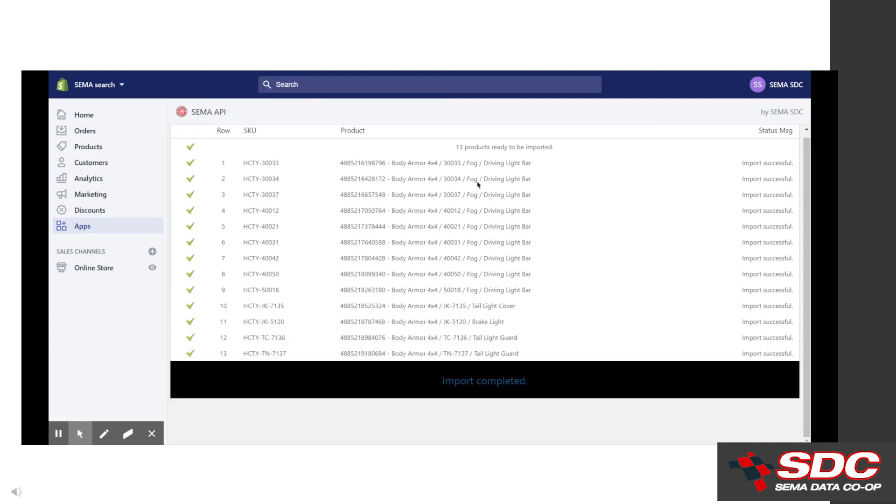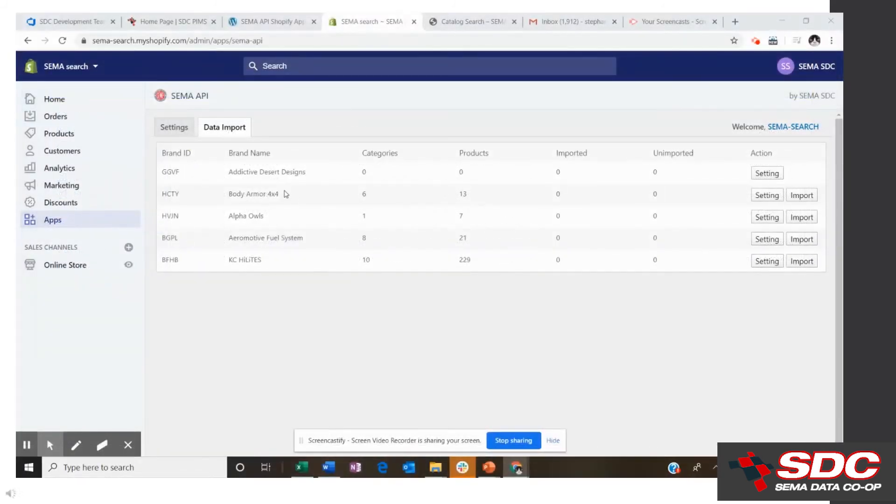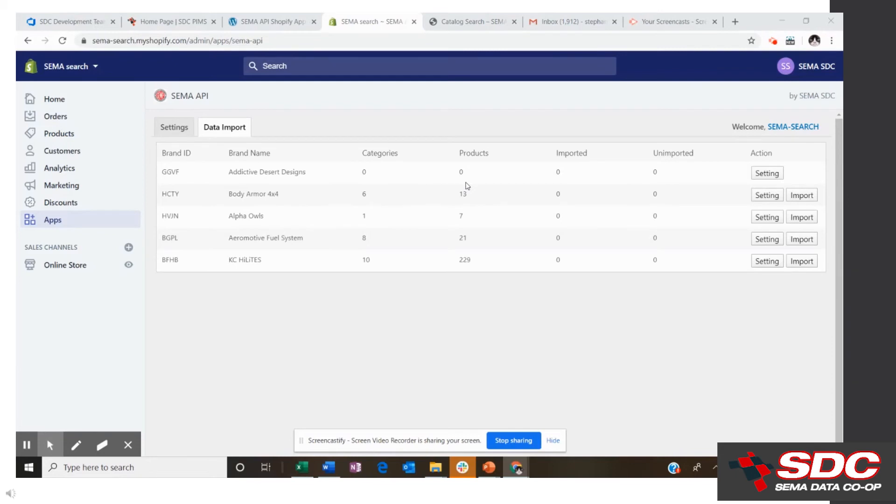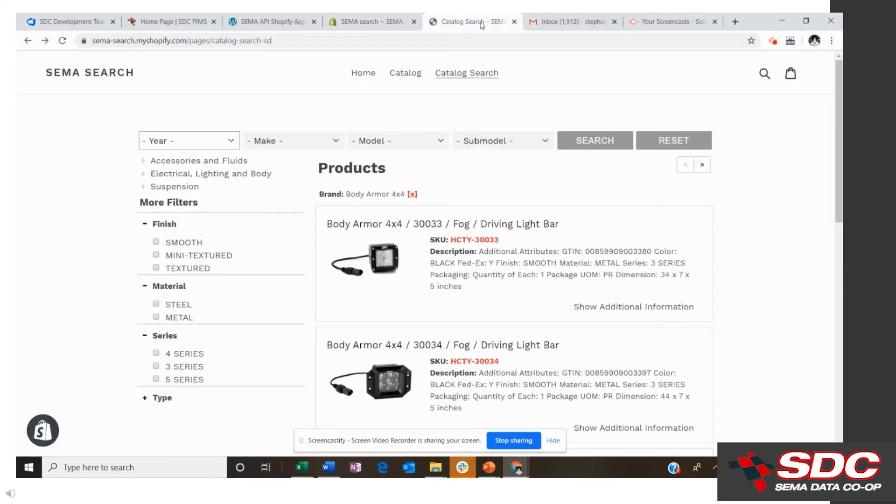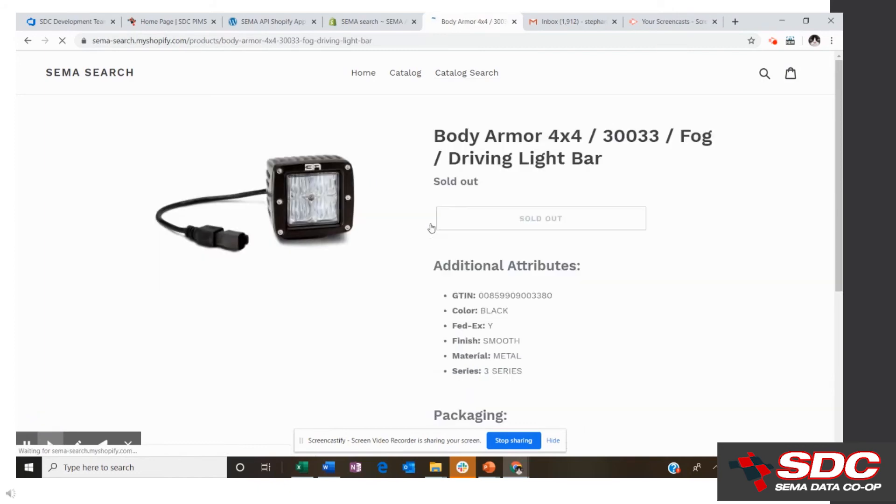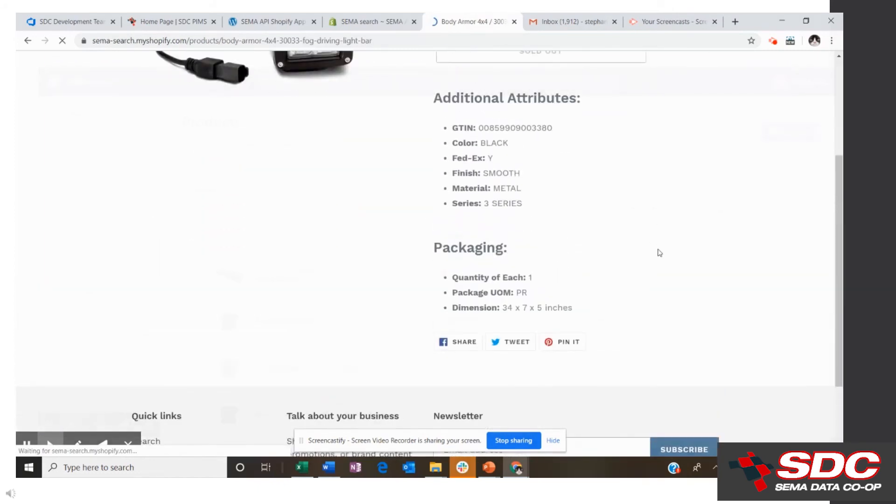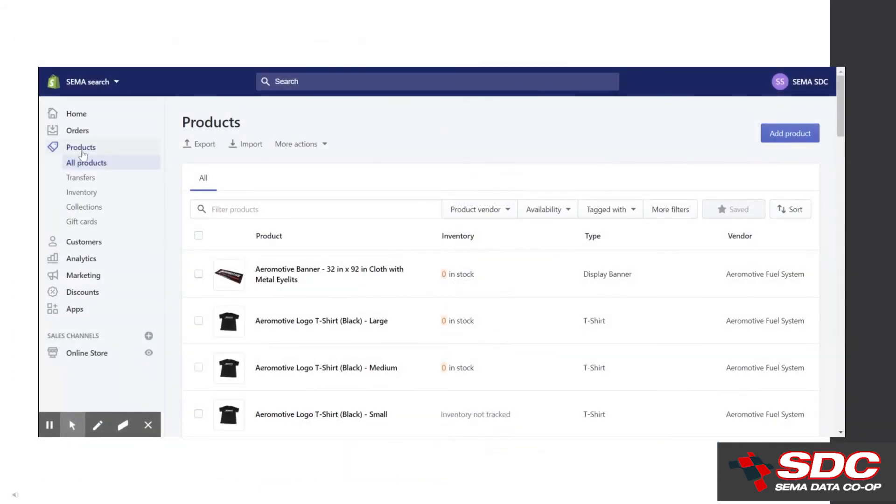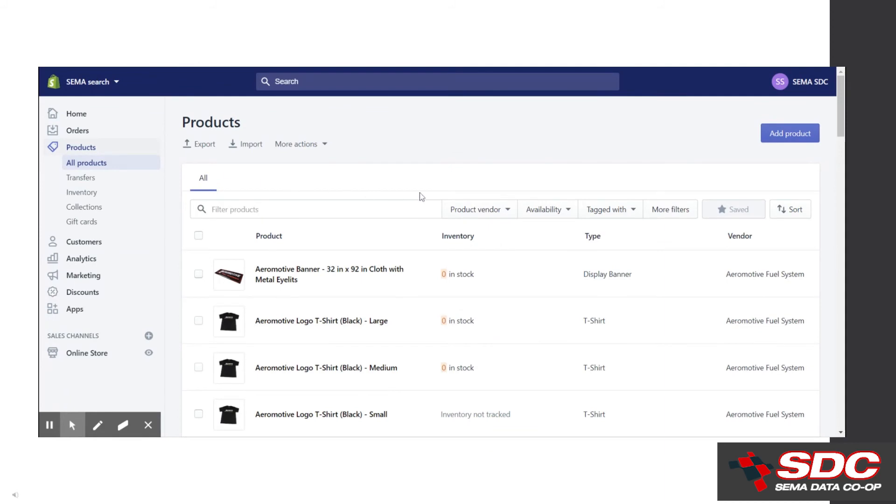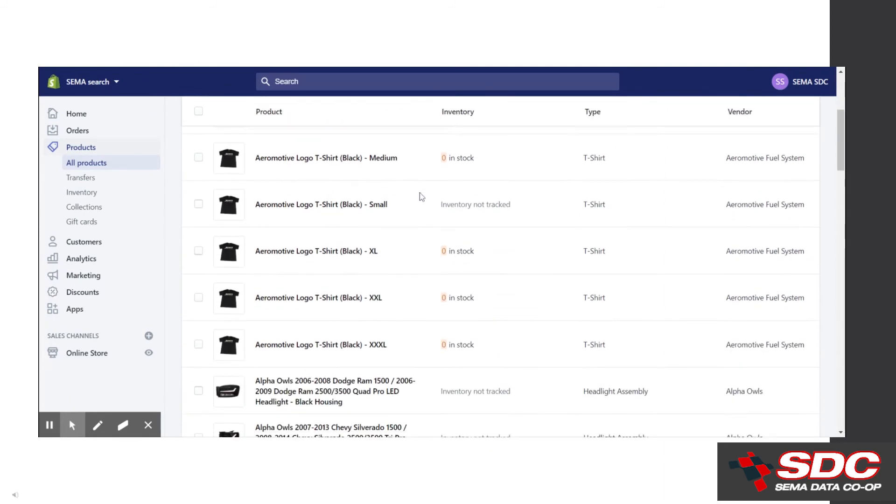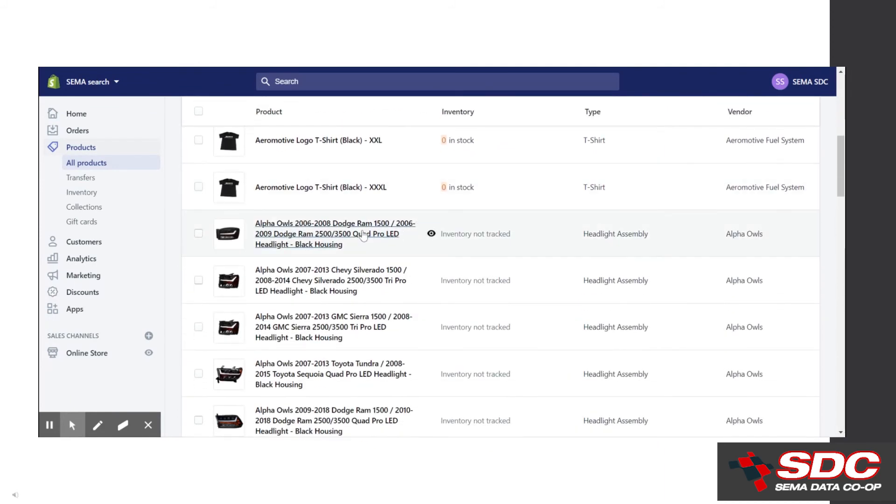Three things will cause a part to not import: if there's no title or image or if the image is in an unsupported format. Only JPEG, GIF, and PNG will import. Now you can see the 13 parts that have been loaded. Let's take a look at the SEMA demo front end. Here you will see the brand loaded with the available content. Other product details such as price or available inventory can be managed manually through the product tab on the left hand nav.